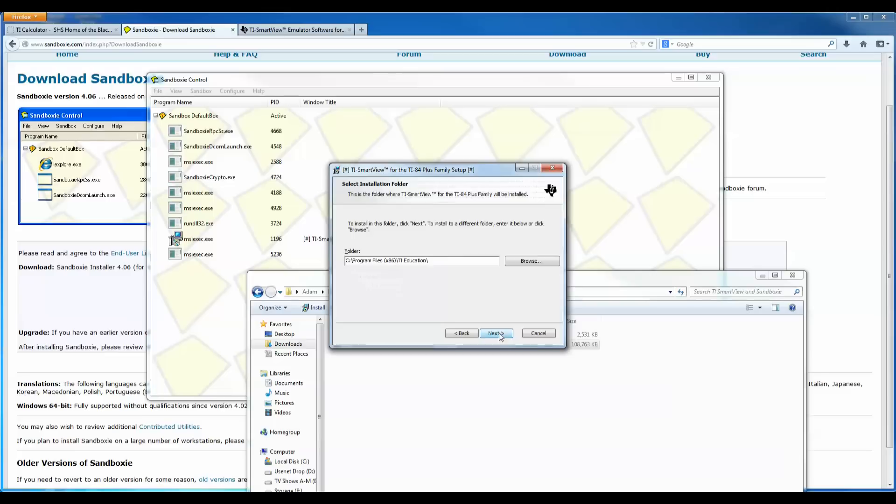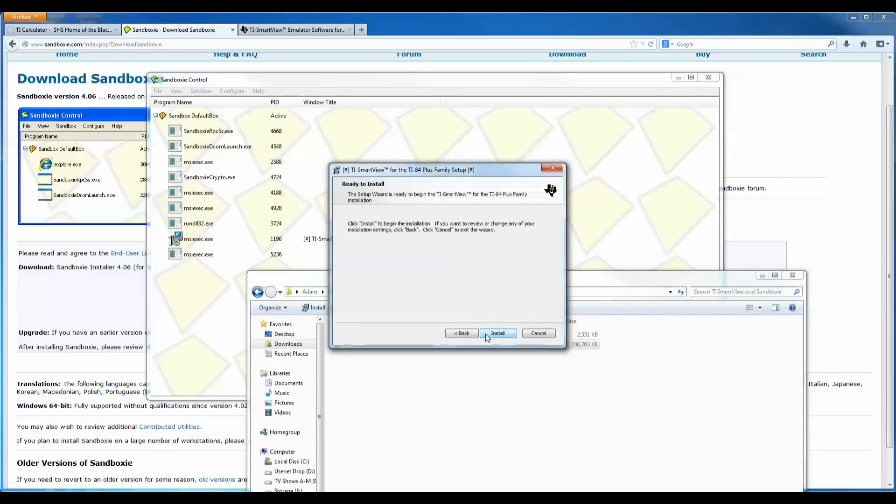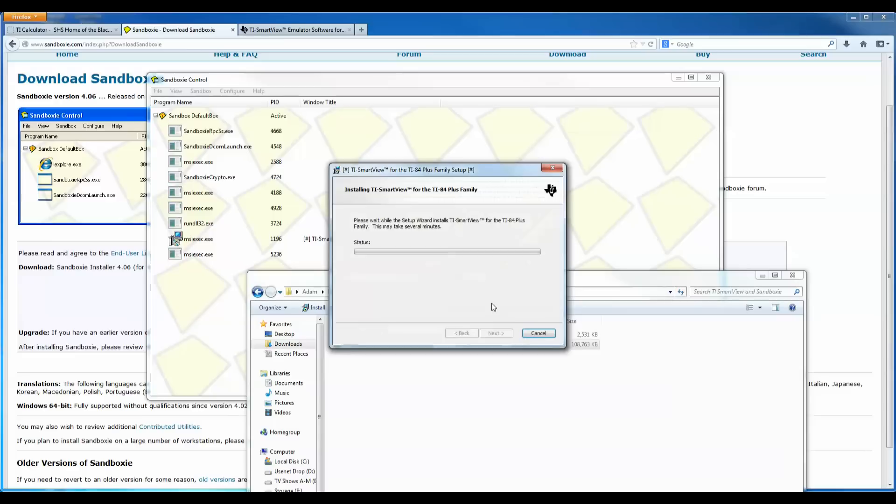So I'm just going to click next, install it into this location, but it's really just going to install it into the Sandboxie. Click next and install.